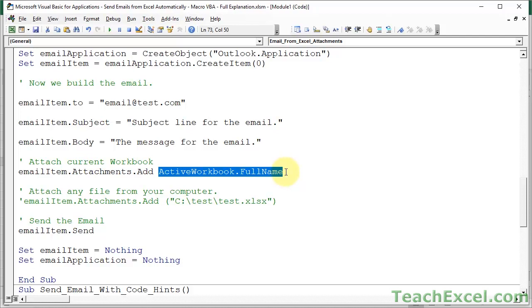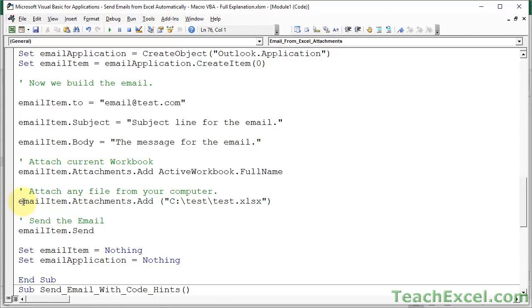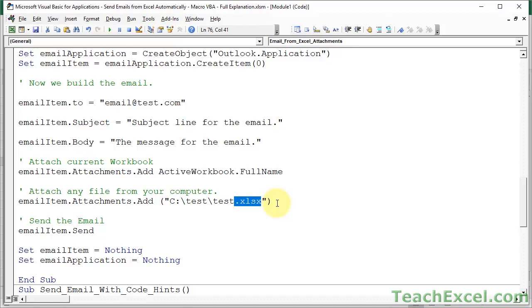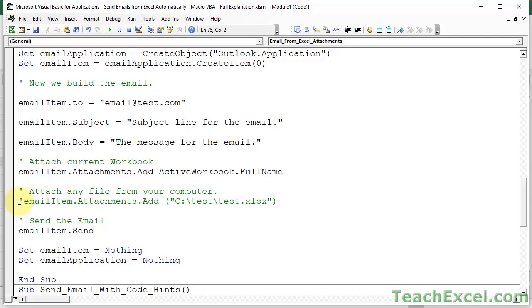If you want to attach any other file on the computer, it is also very simple. Email item, dot attachments, dot add, and then just the file reference, the full file reference. So we're going to tell Excel where it is on our computer. So the hard drive, then all the directories, and then even the file extension. And note that we can have both of these at the same time. If I comment this out right here, only the current workbook will be attached. If I uncomment it, the current workbook and this file down here will be attached. So you can do multiple attachments.